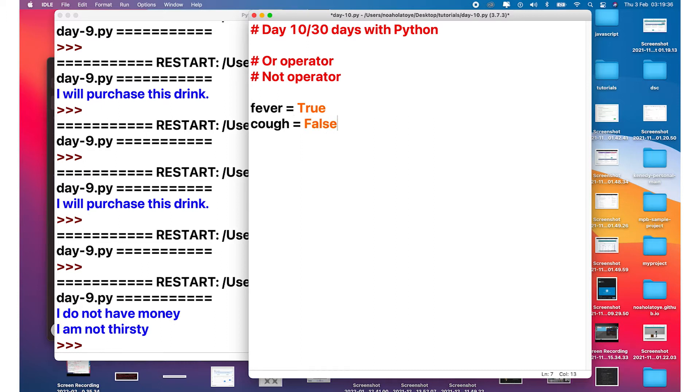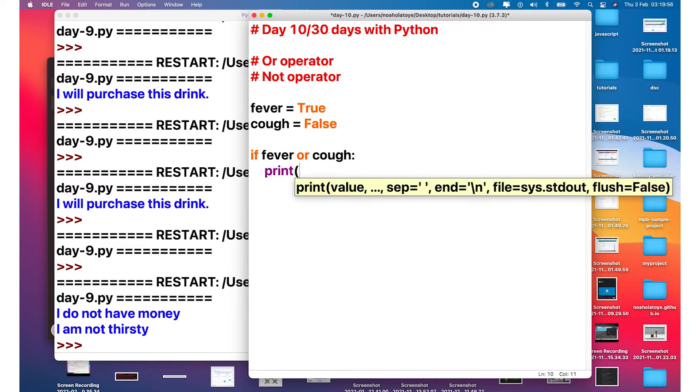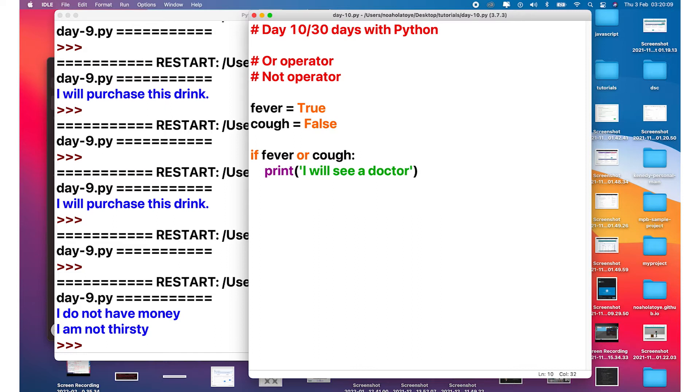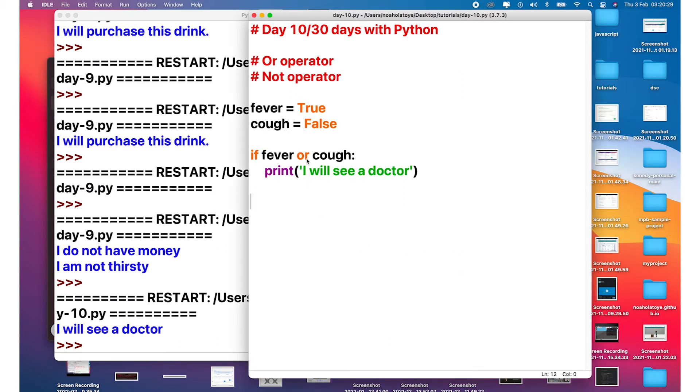Now let's check our conditional statements. If we say if fever or cough, we want to print something to the screen. We're just going to say I will see a doctor. If any of the condition is true, I will see a doctor. Now let's run it and see what we get. So running the F5, you can see that we have I will see a doctor.